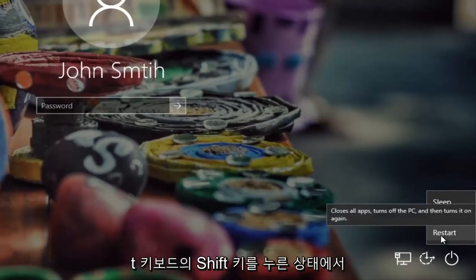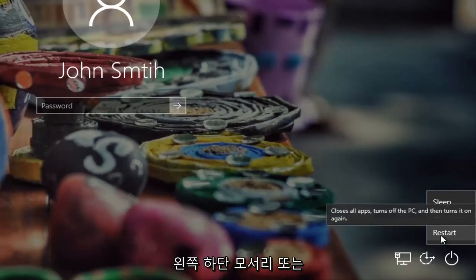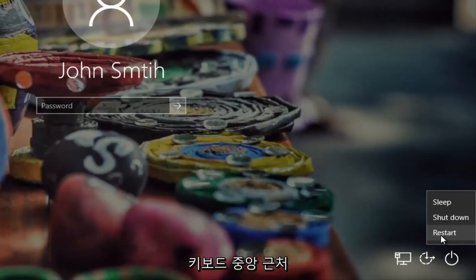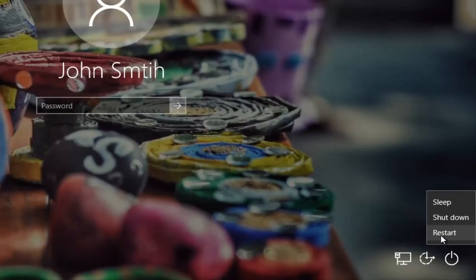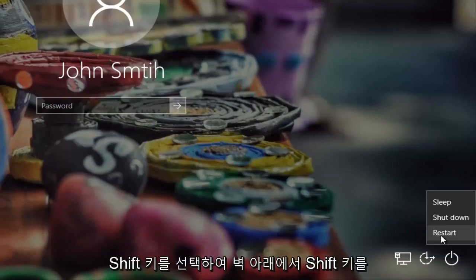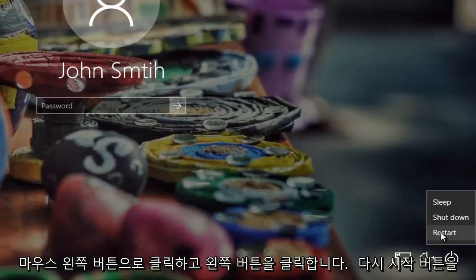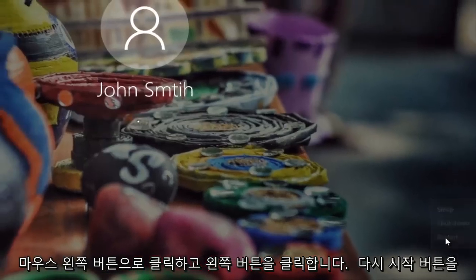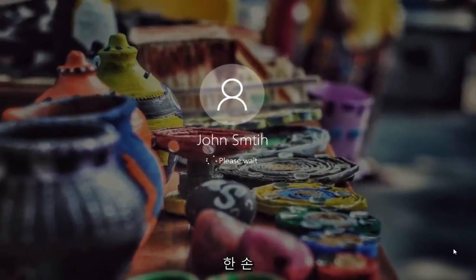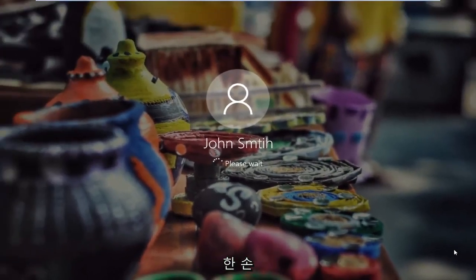You want to hold down the shift key on your keyboard — either the bottom left corner or near the middle, whichever shift key you prefer. So hold down the shift key while you left click on the restart button. Make sure you do both: hold the shift key with one hand while clicking the restart button with the mouse.